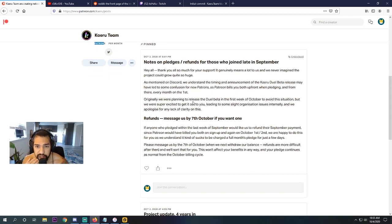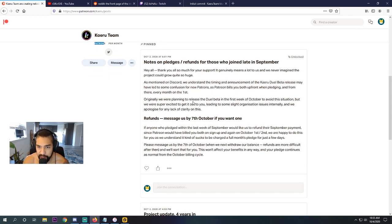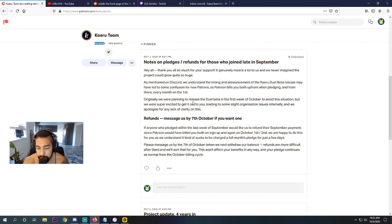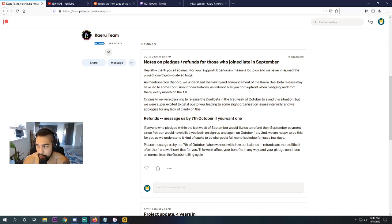As mentioned on Discord, we understand the timing and announcement of the Kairu Duel beta release may have led to some confusion for our new Patreons. As Patreon bills you both upfront when pledging and from there every month on the first. So some people were getting charged twice. Somebody like, you know, the 28th of September pledged, and then the 1st of October they got pledged. So now they're out $10 rather than $5.